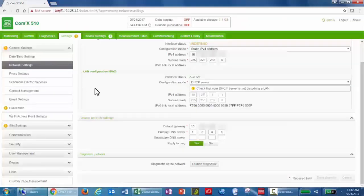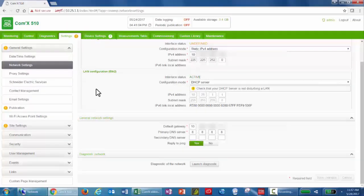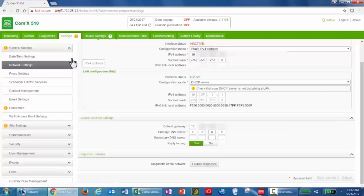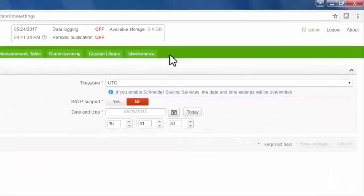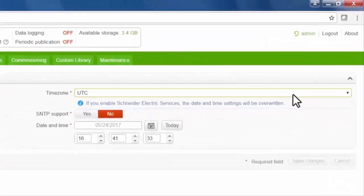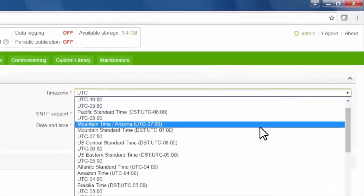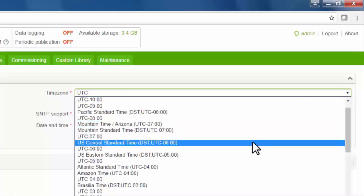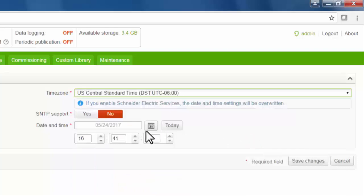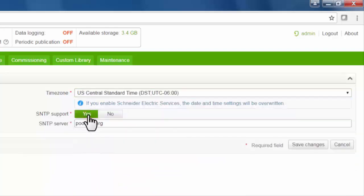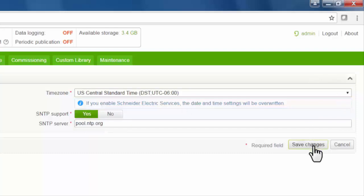Now we're going to continue configuring the COMX general settings. We're going to start with the date and time settings. Choose your time zone, whether or not you want SMTP support, and click Save Changes.